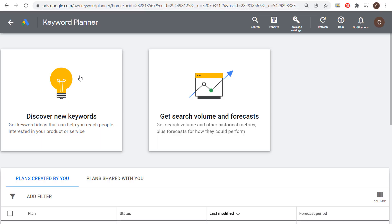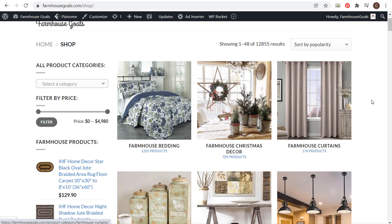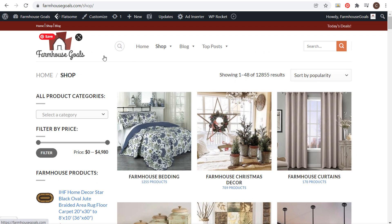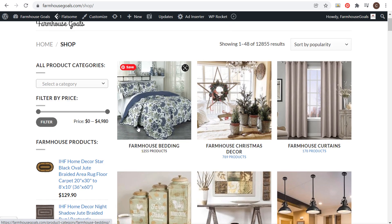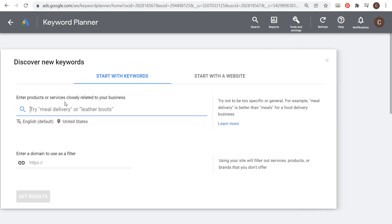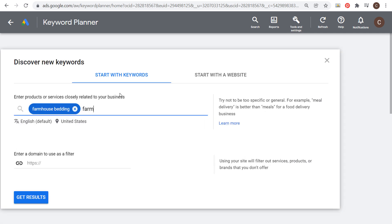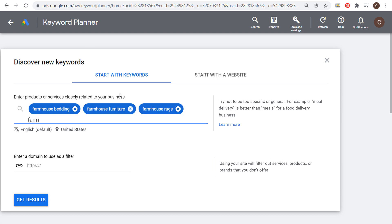Coming over to the Keyword Planner, what I did in that video is I went through my shop page and went through all the different products I offer on my website farmhousegoals.com. Then I took keywords like farmhouse bedding, farmhouse curtains, farmhouse furniture, farmhouse rugs, and farmhouse decor, and went to 'Discover new keywords' and entered those keywords.